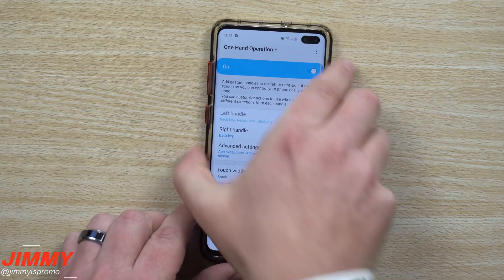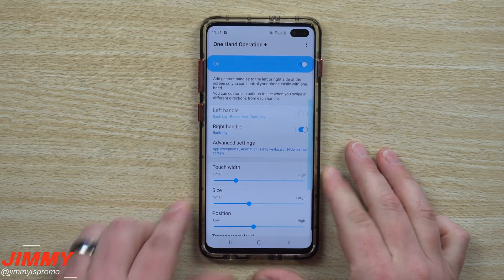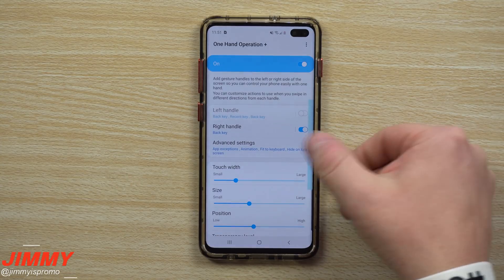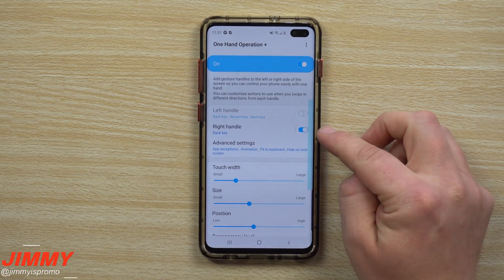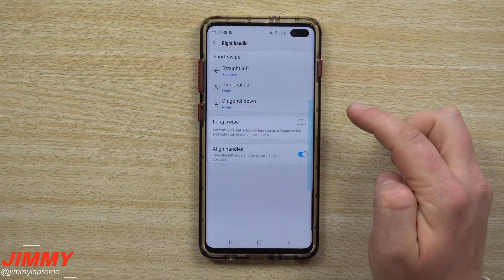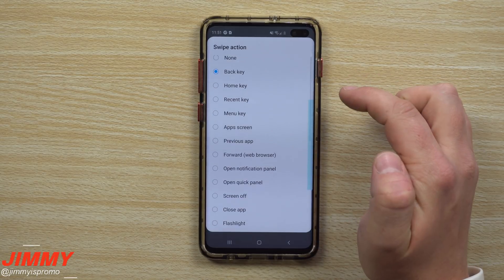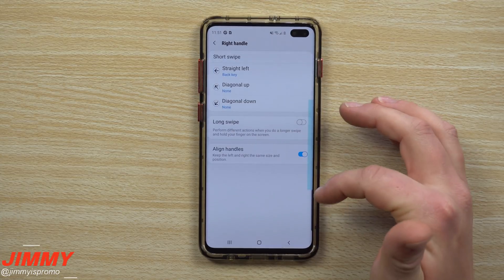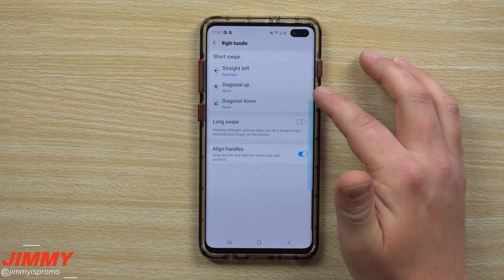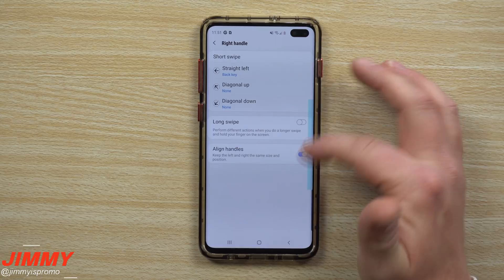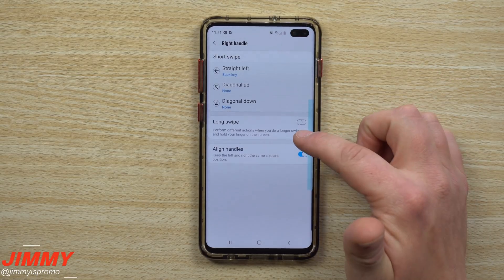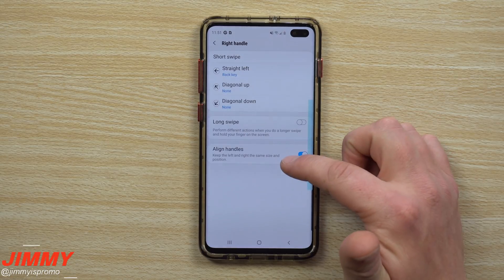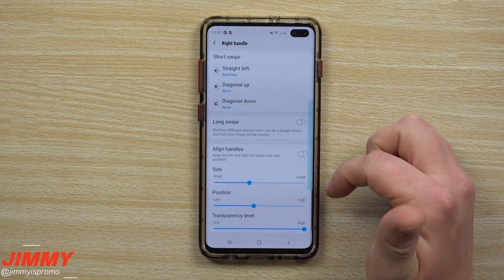This is where you hit that little back button and customize it. I have the left handle turned off — I don't need the left side, I'm right-handed. For the right handle, swiping left is set to the back key. The other two gestures — diagonal up and diagonal down — I have turned off. I don't need to accidentally trigger those. You can make it do many things, but I'm just really trying to go back.